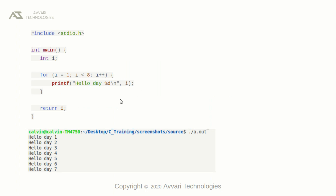This is a simple program to demonstrate the for loop. In the main function, we defined a variable i without initializing any value. For i equal to one, the i value becomes one — the initial value. Now check the condition: if i is less than eight, one is less than eight — that is true. Print the statement or just execute the block of code.